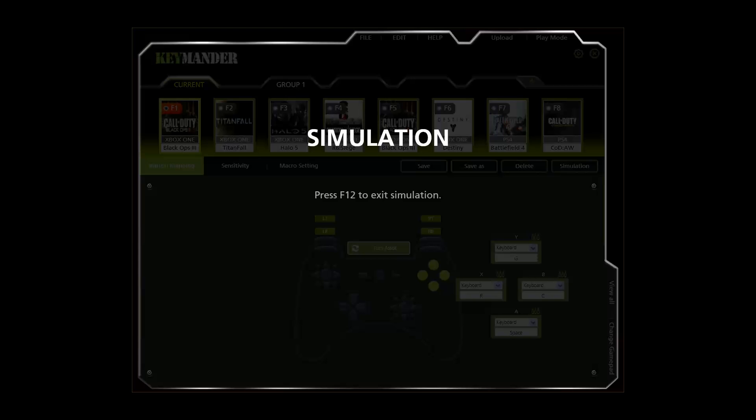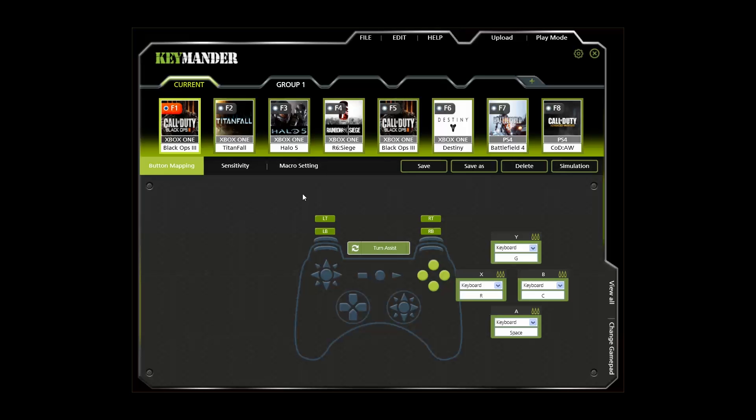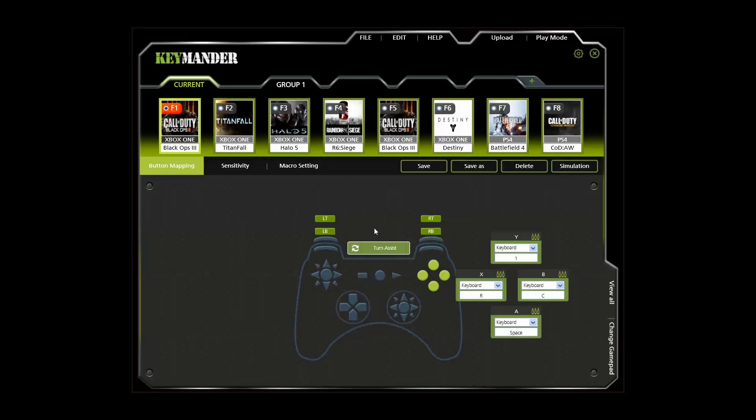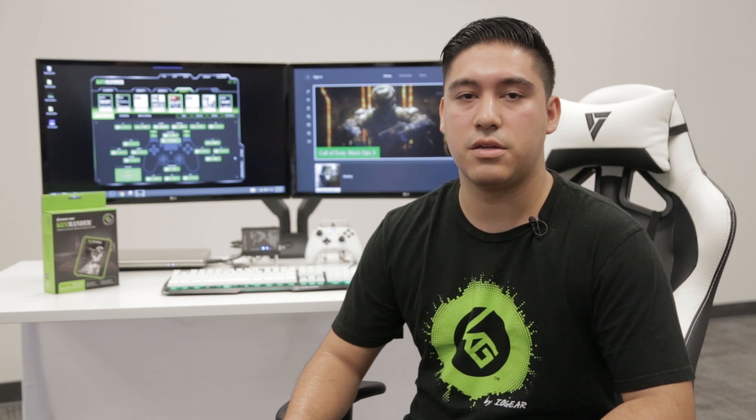If you like the settings, you can click save to update the profile, and then click upload to send the updated profile to the Keymander and begin play with it. If you don't like the settings, you can keep making changes and using the simulation until you get them just right, then save and upload.